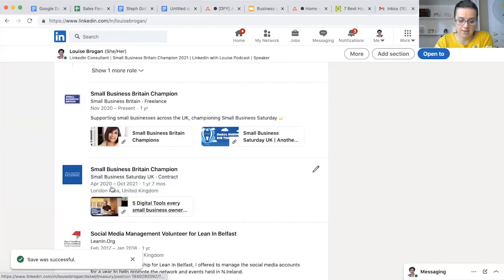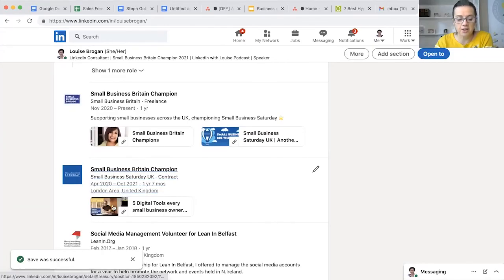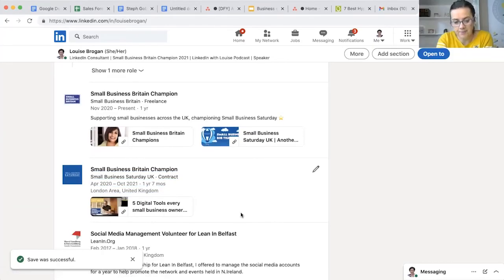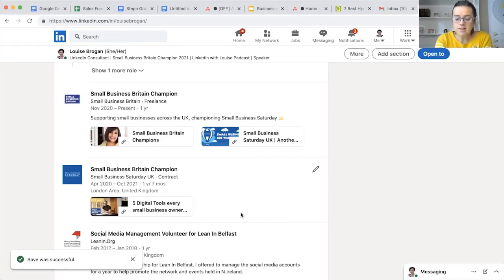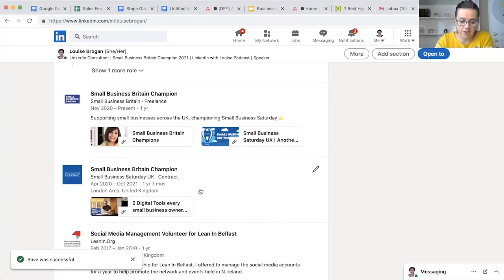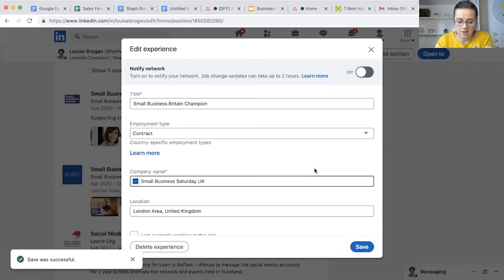Small Business Britain Champion, and there is the original one, and then we've got the one I've just added in here. Oh look, there we go - we've got the link in here. So that is how you add something to your experience section.